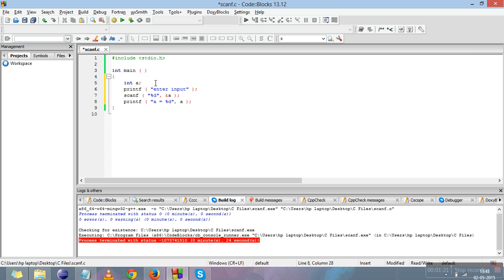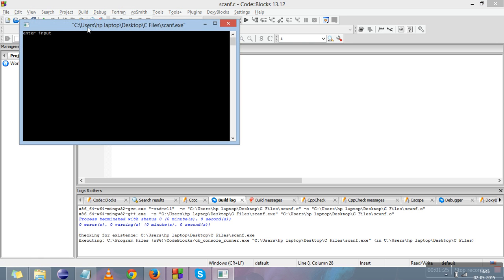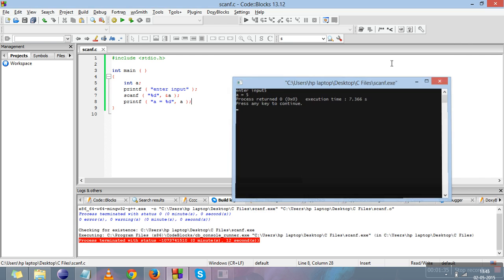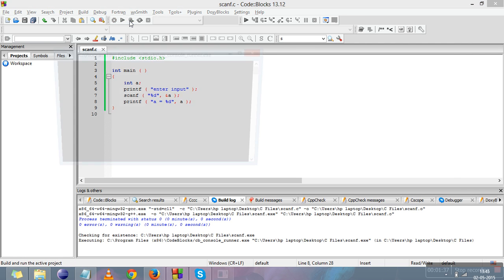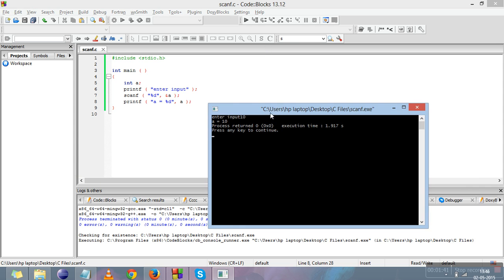I'll compile and run this. The cursor is blinking - it's waiting for us to enter an input for the scanf function. I'll enter 5, and it outputs 'a is equal to 5'. I'll run it again, entering 10, and it outputs 'a is equal to 10'.